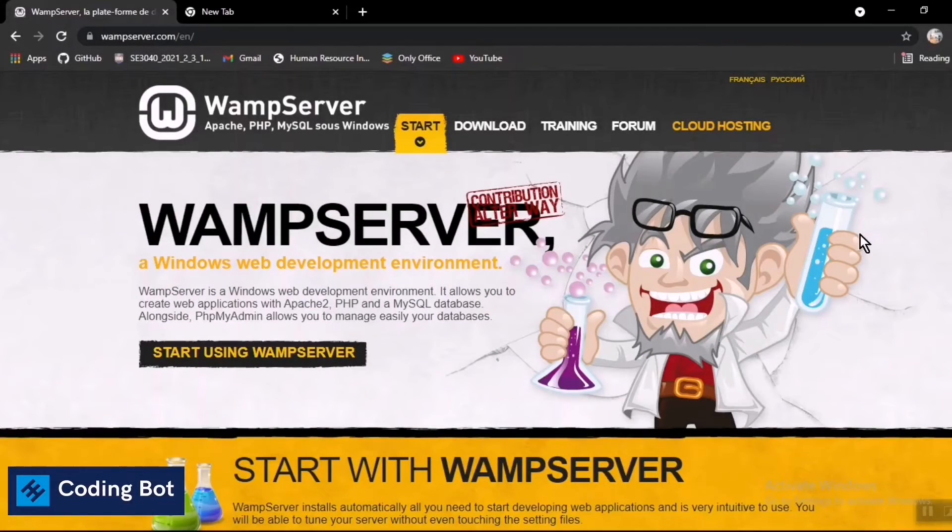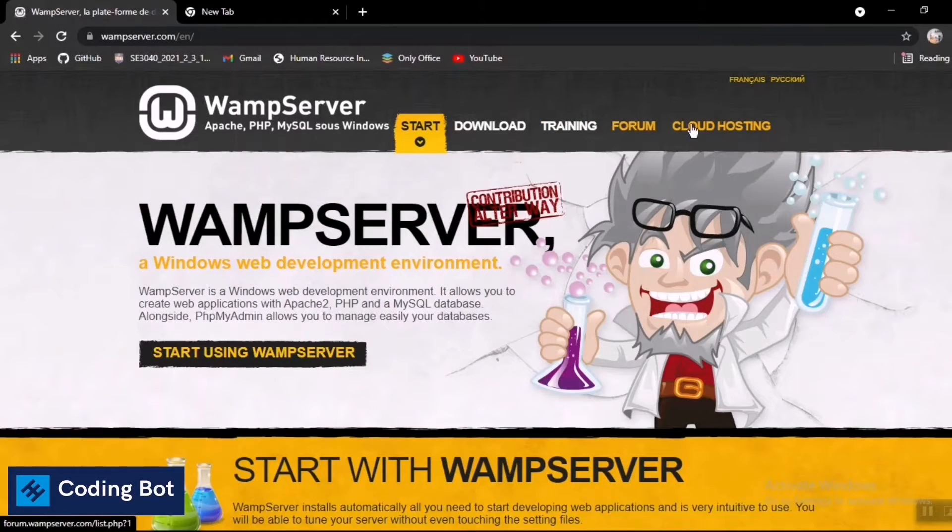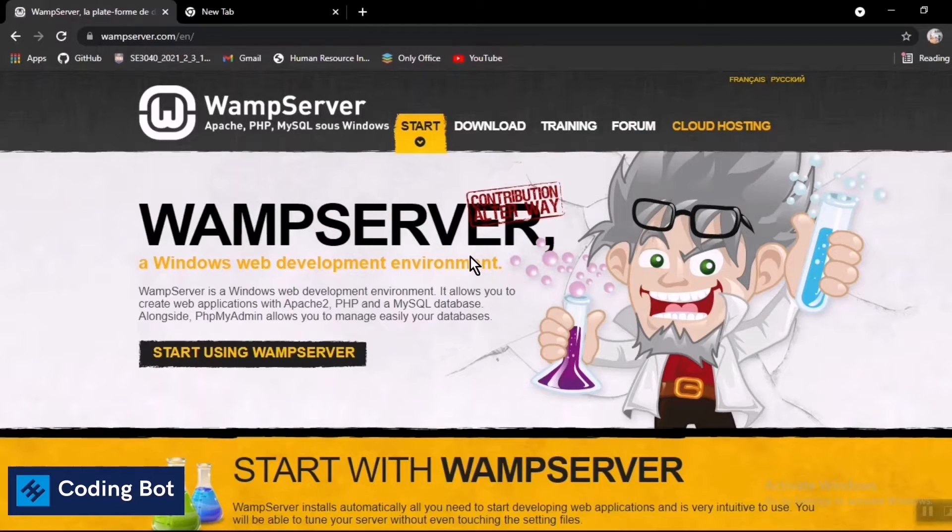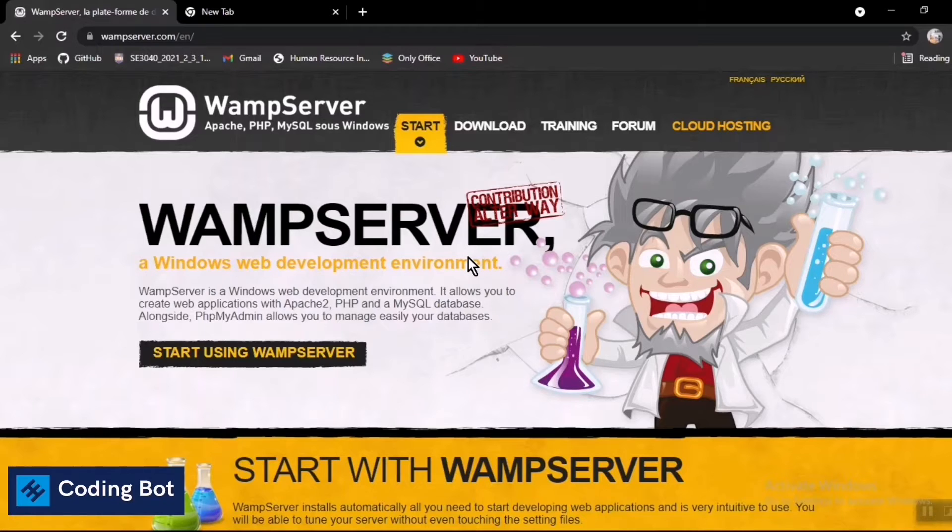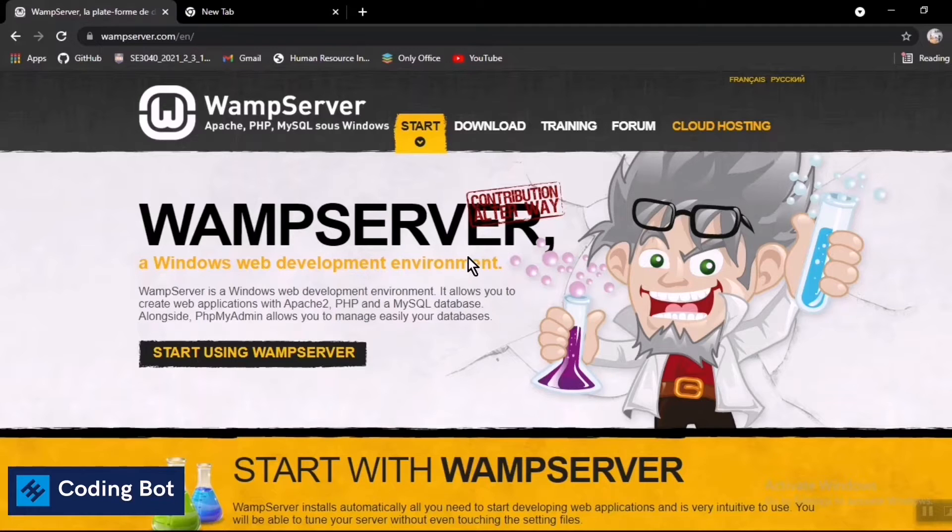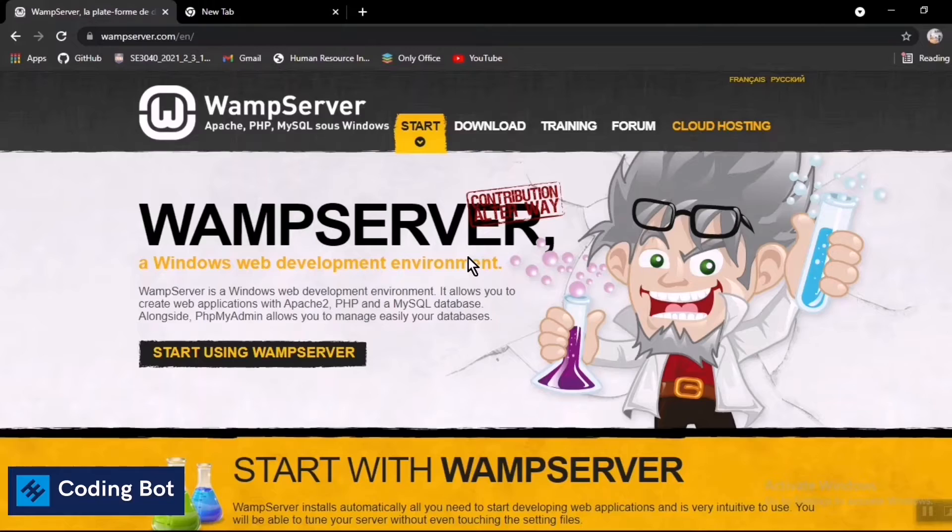Yo, what's up guys, welcome to Coding Bot. In this video I'm going to show you how to run your PHP files or PHP programs by using WAMP server. In a previous video I showed you how to run your PHP files using XAMPP server, but many viewers have requested me to do a video on how to run PHP files by using WAMP server because WAMP server has more facilities and configurations than XAMPP server.